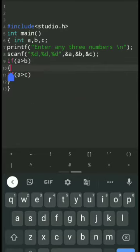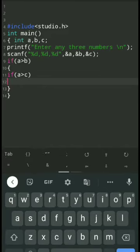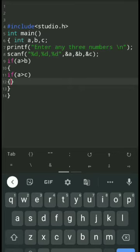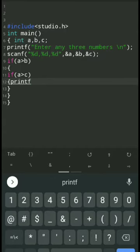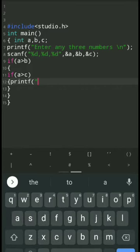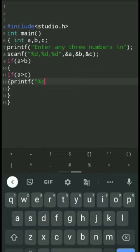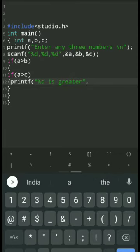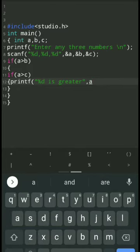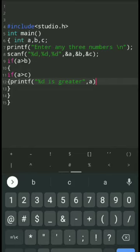If A is greater than C, then A is the greatest. In order to reduce confusion, I am opening and closing the curly braces. If A is greater than C, then print: printf, percentage D, 'is greater', double quotation, comma, A — that is the first number — semicolon.